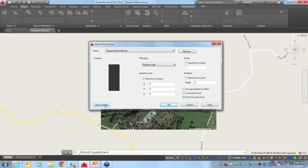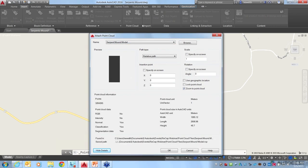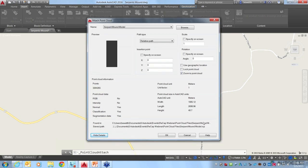I'll go ahead and choose this SerpentMound ReCap project file and open that. In the attach dialog box — if you've used AutoCAD to attach anything, this should look familiar — we have insertion point, scale, rotation, and all these options to specify how the Point Cloud file will be attached to our current drawing. If you look at Show Details in the lower left corner, you can view additional information about that Point Cloud file, such as whether it has normal information, classification, or segmentation data.